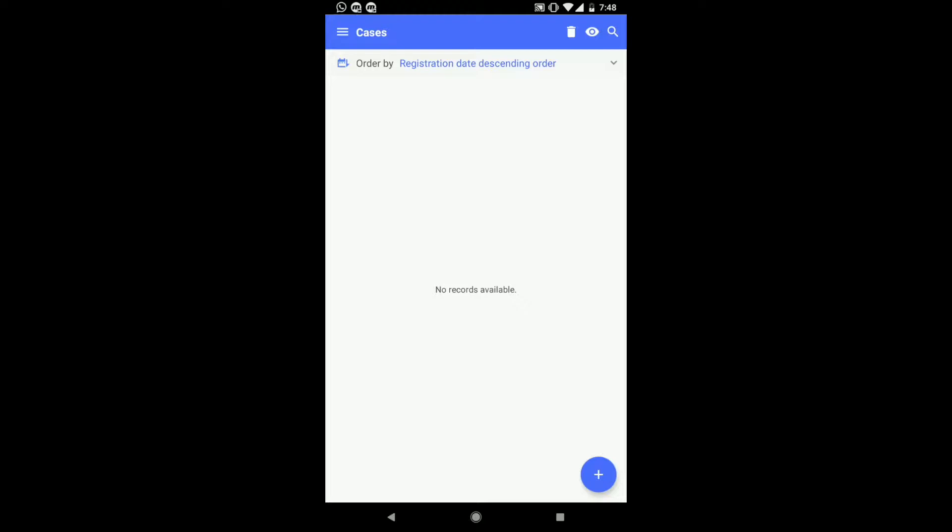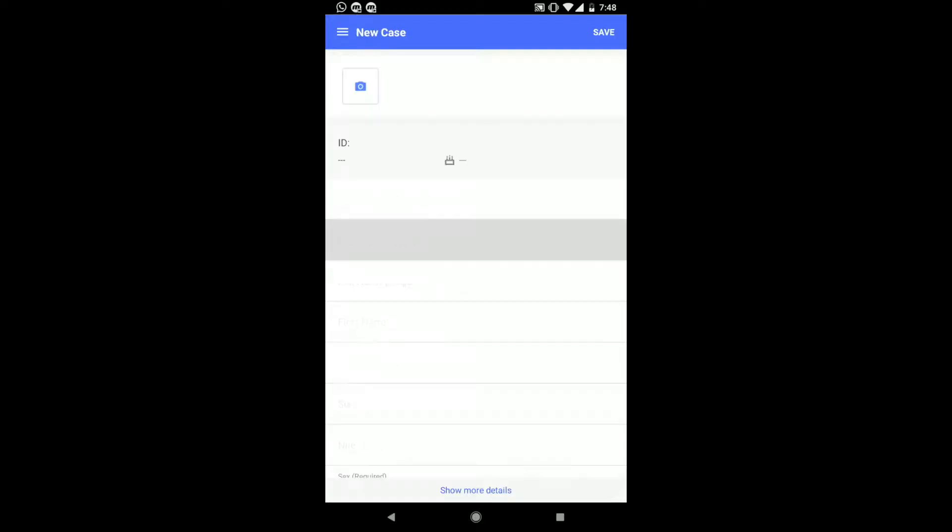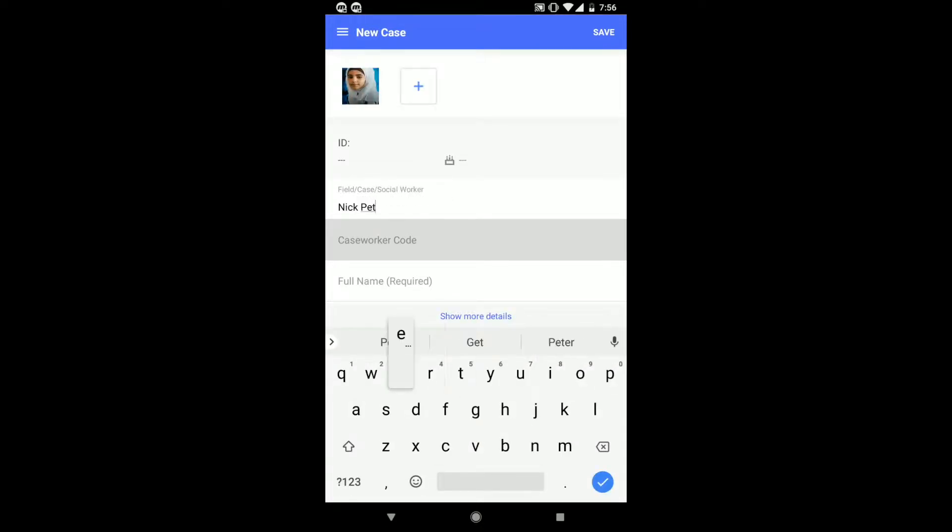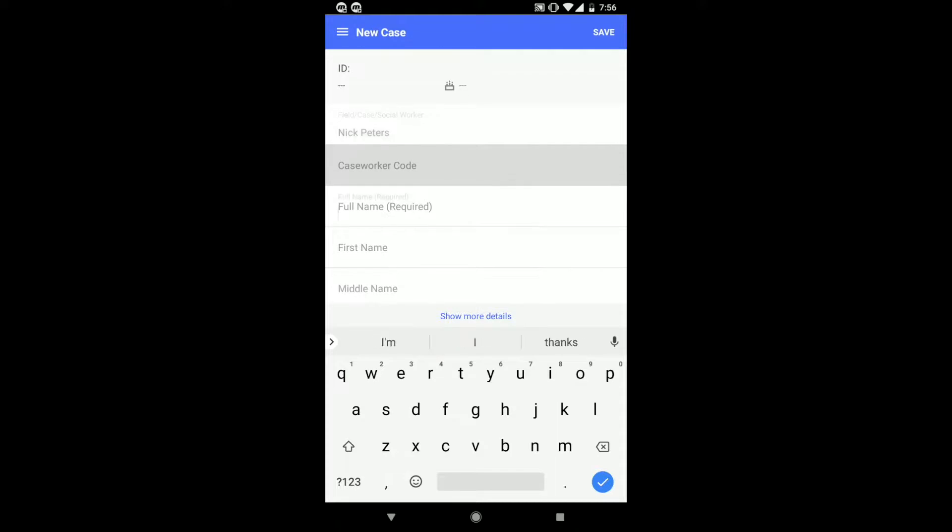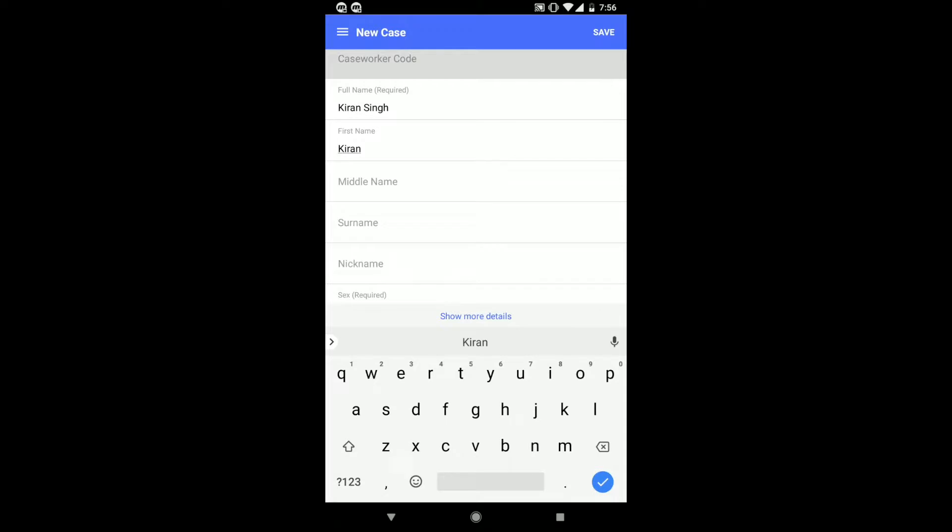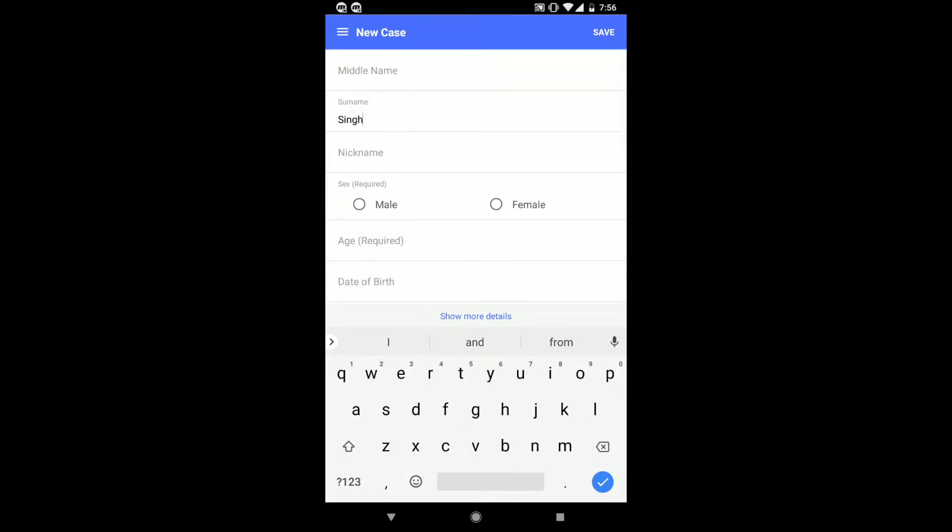You can create a new case by clicking the plus button in the bottom right-hand corner of the screen. You can also enter personal information about the child, such as their name, their gender, their age, marital status, and any other additional information.